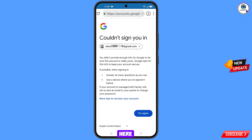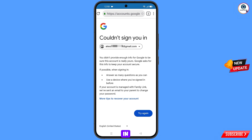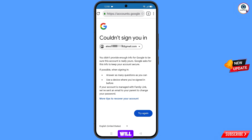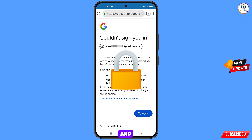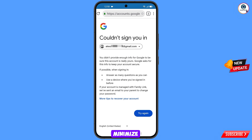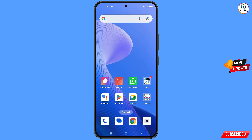Here you will see an error: could not sign you in. Keep one thing in mind — do not tap on try again. If you tap on try again repeatedly, your Google account will be locked. Simply minimize from here.